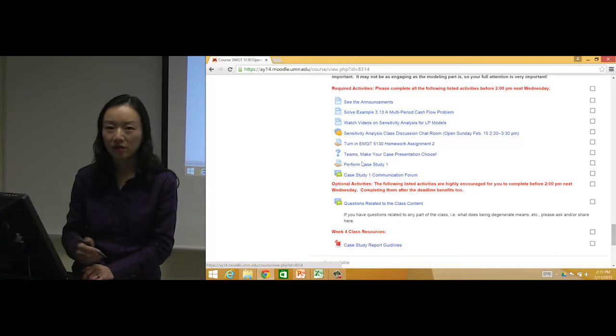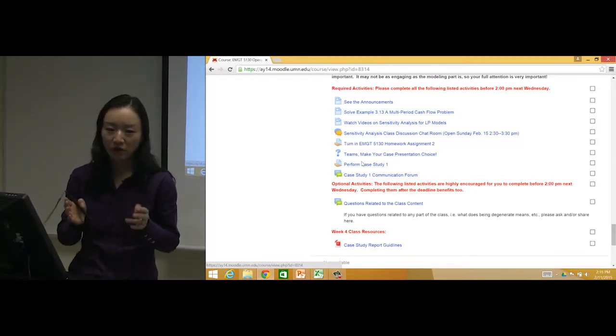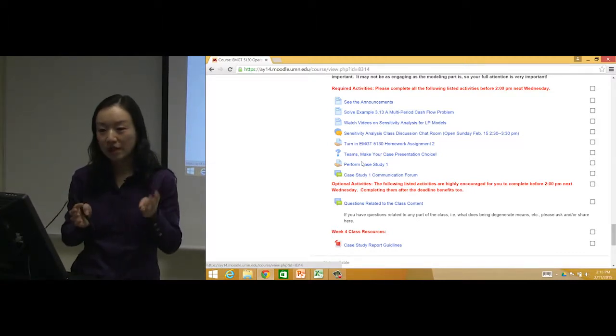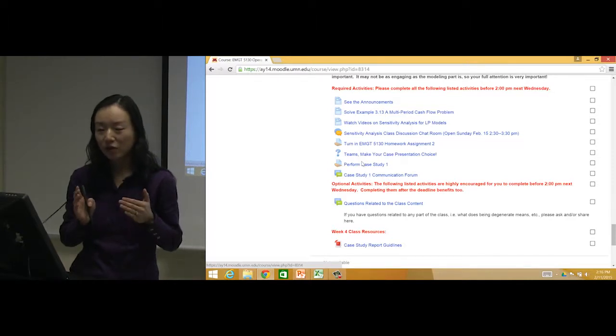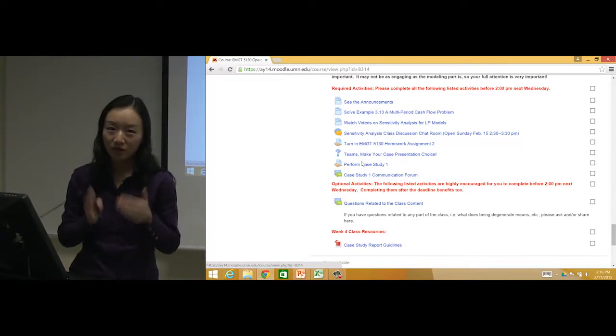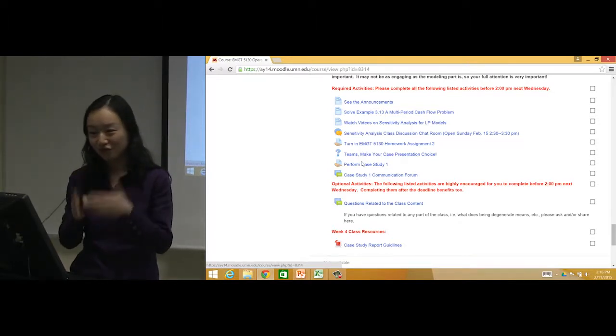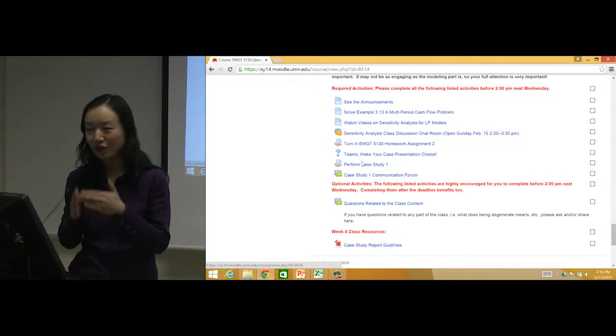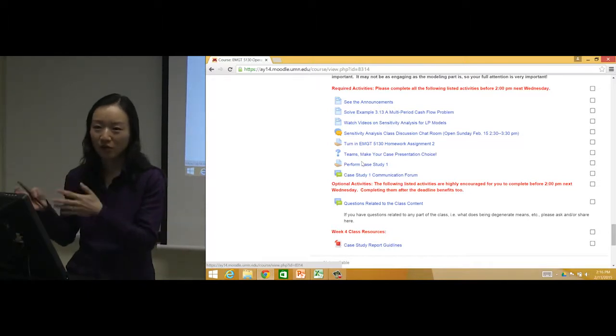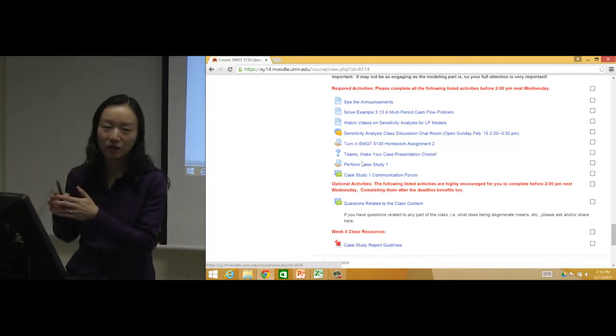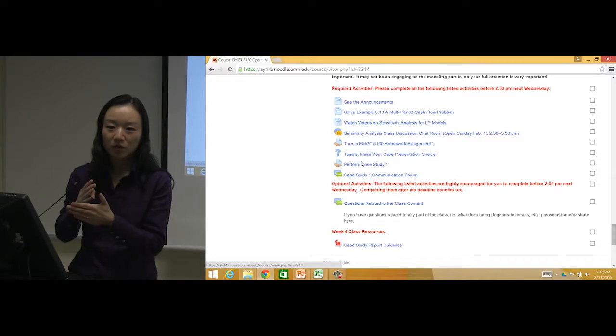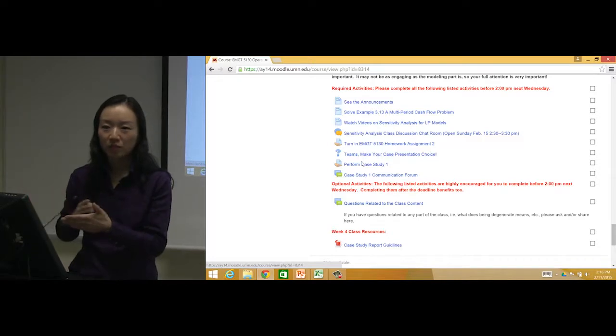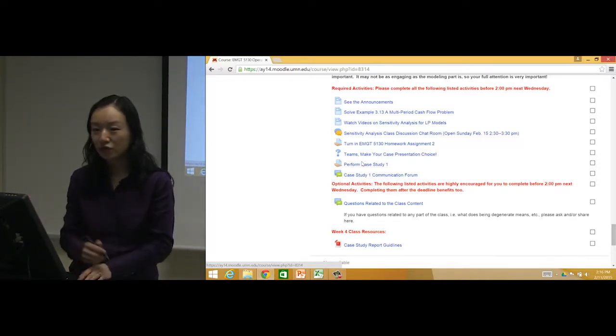It does not have to be everyone contributing one-third. So three person team - doesn't have to be everyone contributing one-third to the modeling, one-third to the writing, one-third to the report presentation. As long as you distribute the job fairly among yourselves and you did the part that's assigned to you, then I'm fine with that.